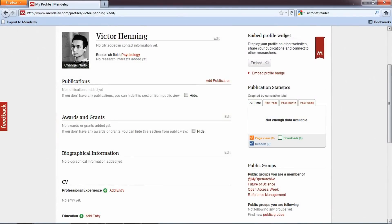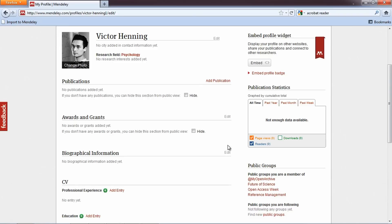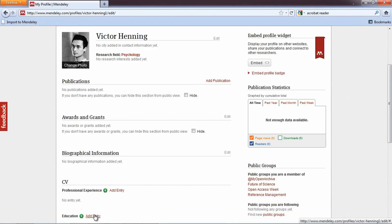Here you can add a picture, publications, awards and grants, biographical information, professional experience, education, and other information, simply by clicking the relevant field and entering the requested information.